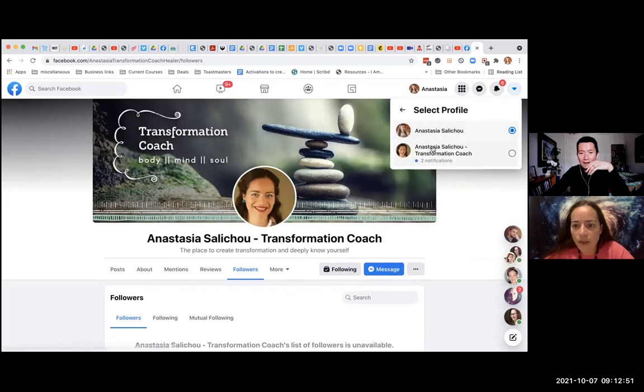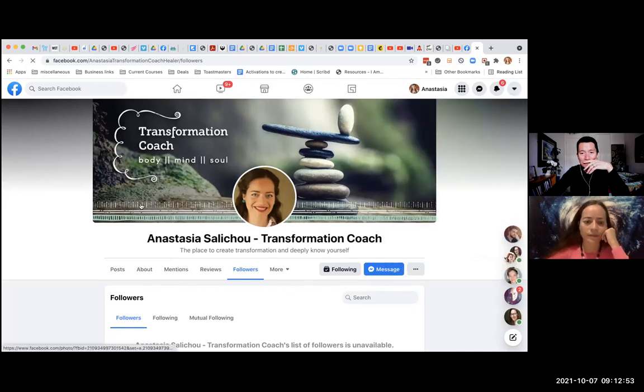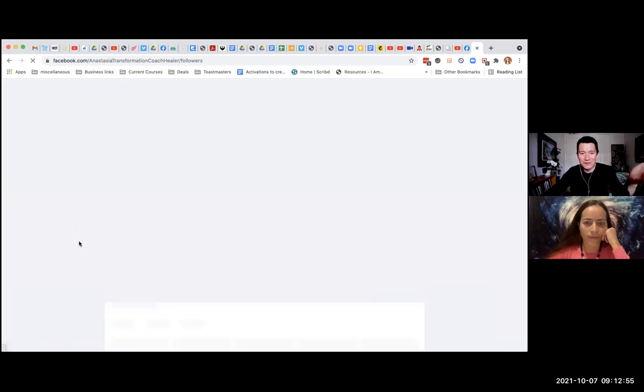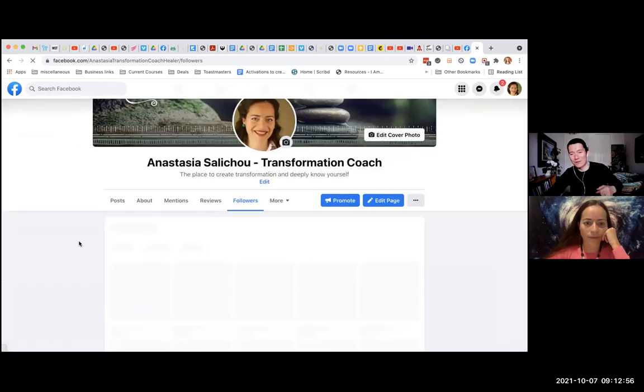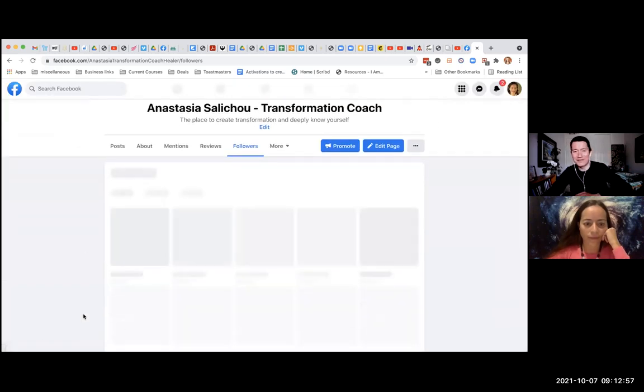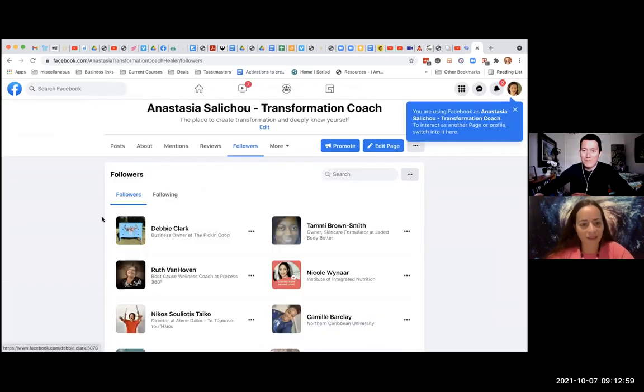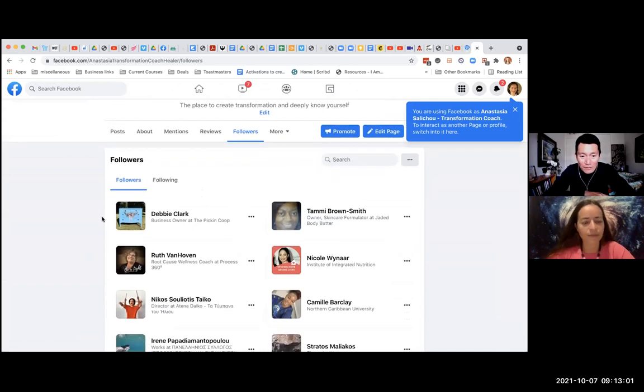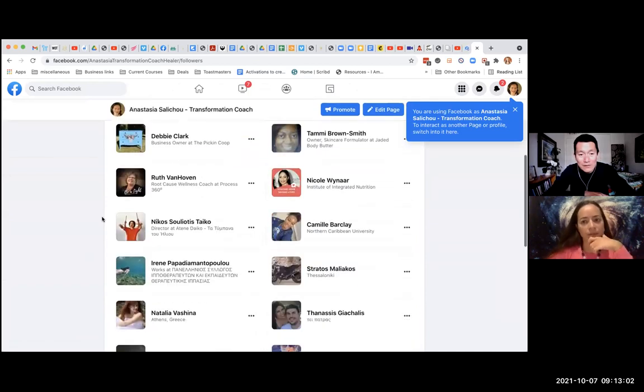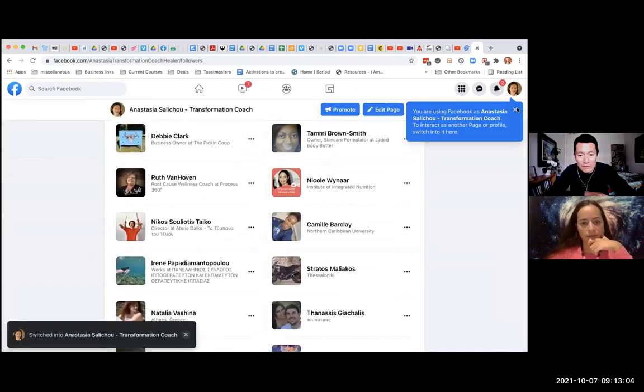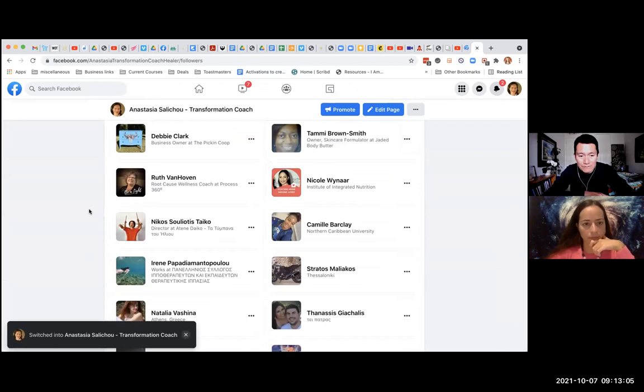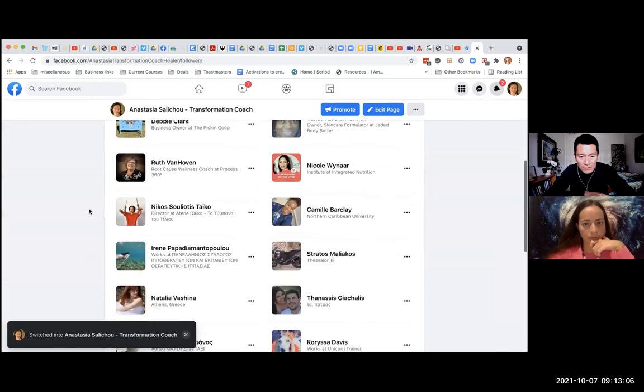Switch profile. Okay. So this is very helpful that we just saw you do this, because I wouldn't have thought to do this on this new format. Okay, now you can see followers. Okay, so now next to the followers,